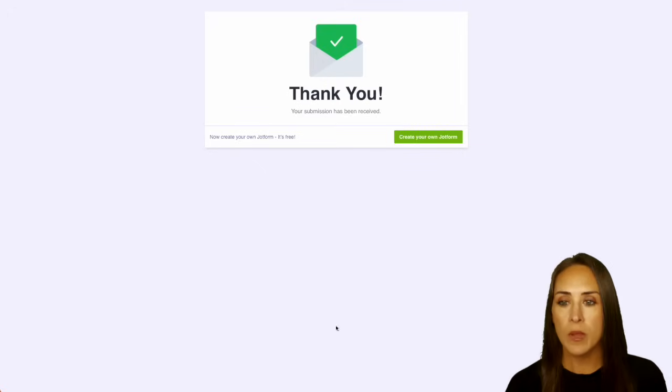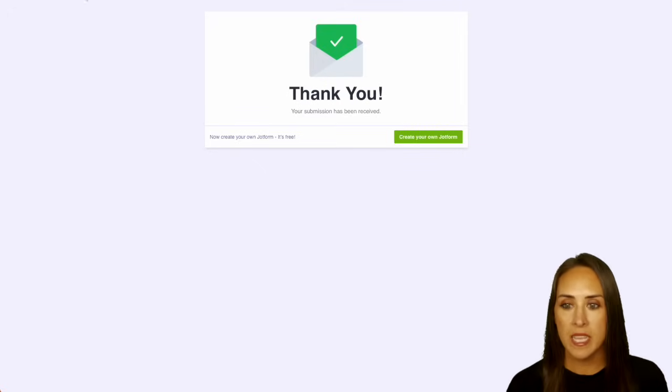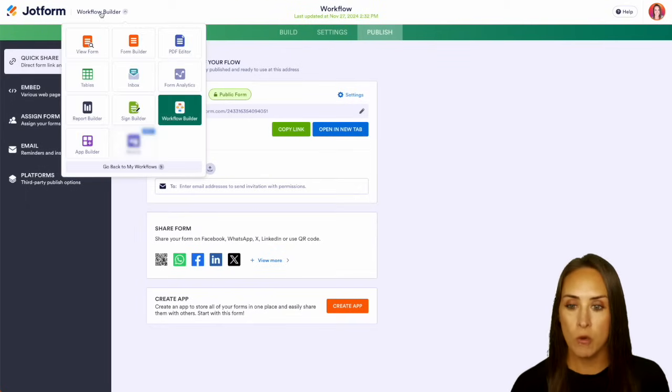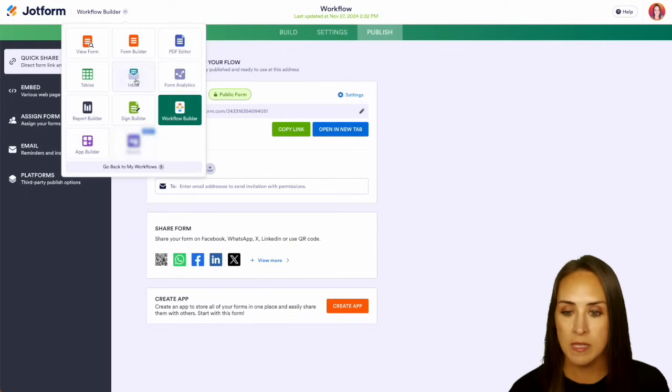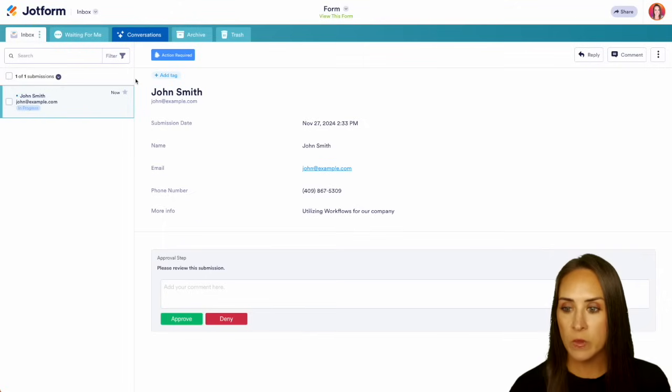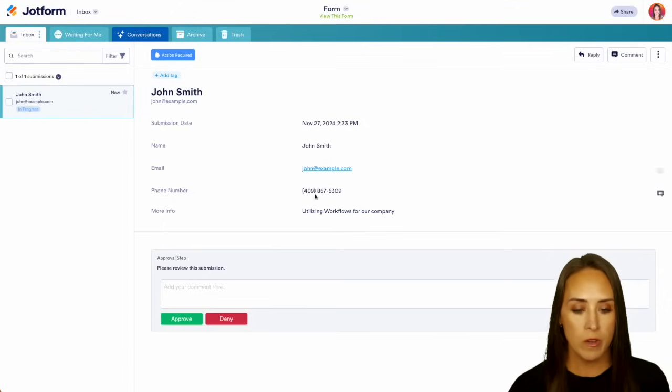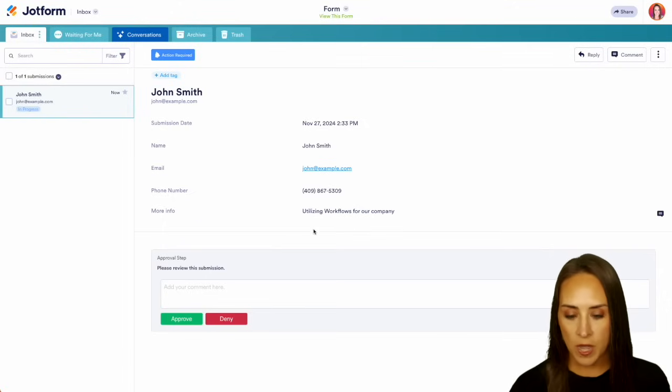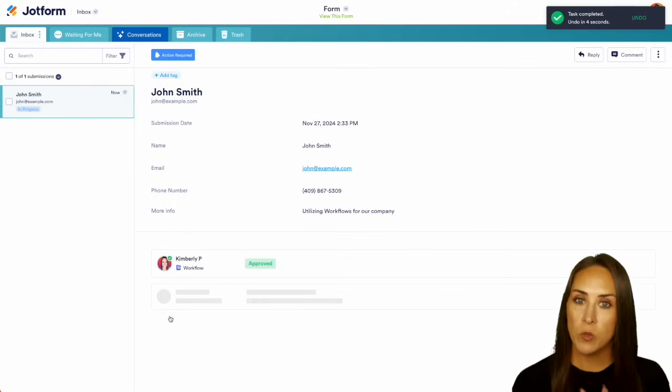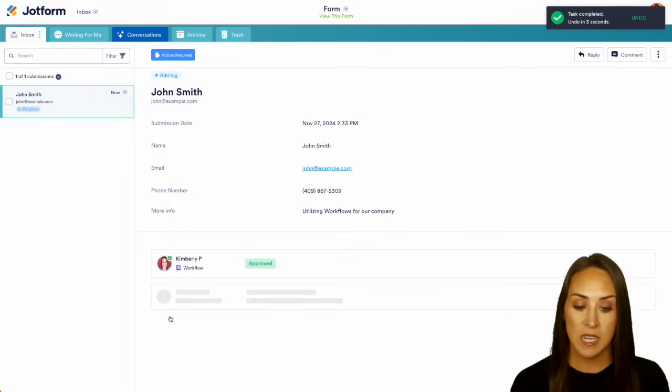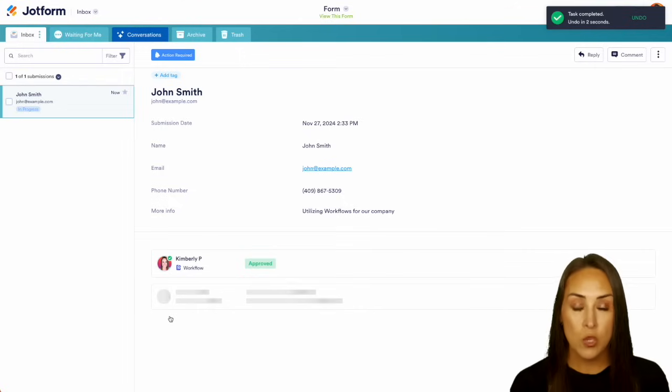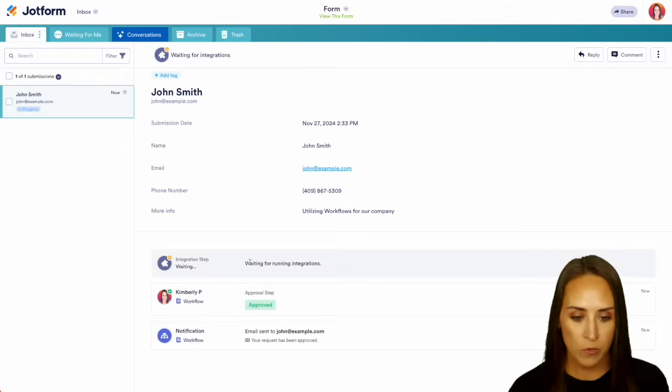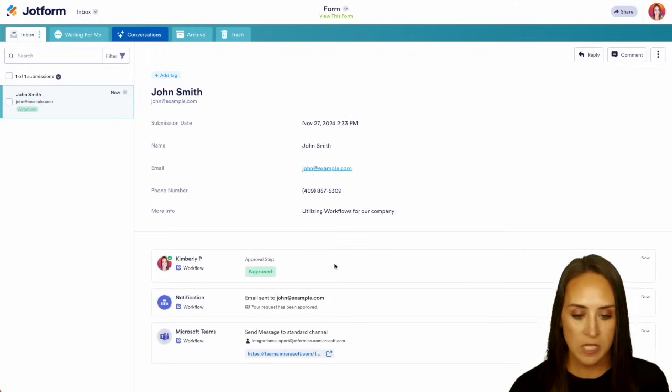But since I am already in JotForm, I can easily jump from the workflow builder over into my inbox. And here we can see we have John Smith. It's in progress. Action is required. I can view all of their information, but let's go ahead and approve this. And since we have the integration with Microsoft Teams, it's going to let us know that you have integration running right here, waiting for the running integrations.